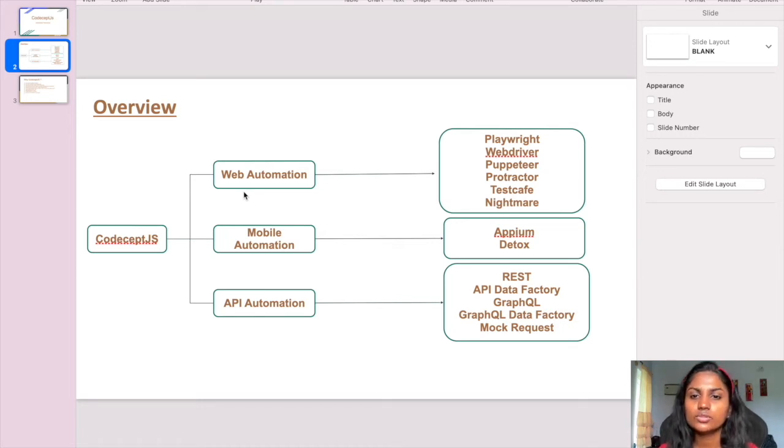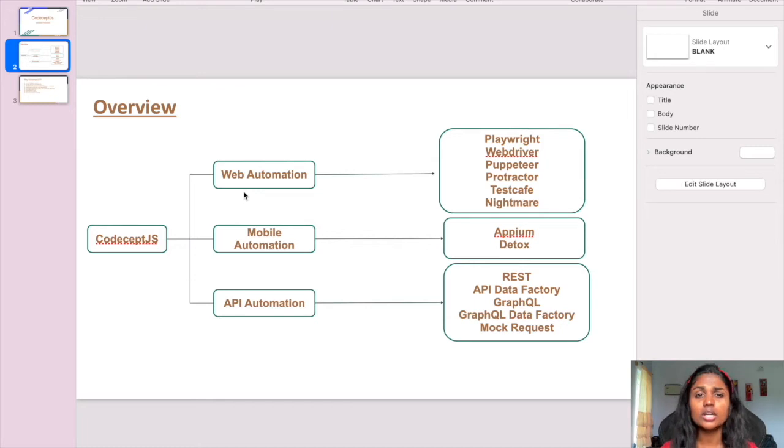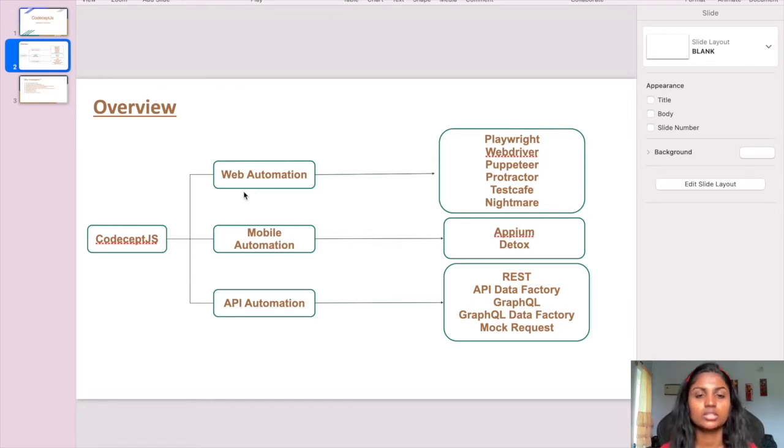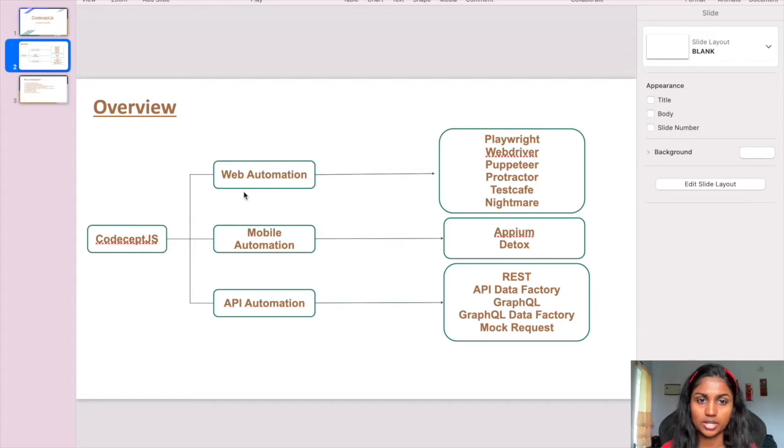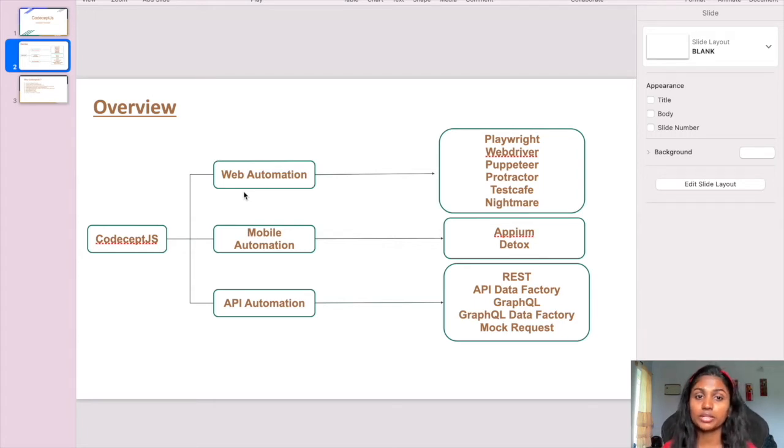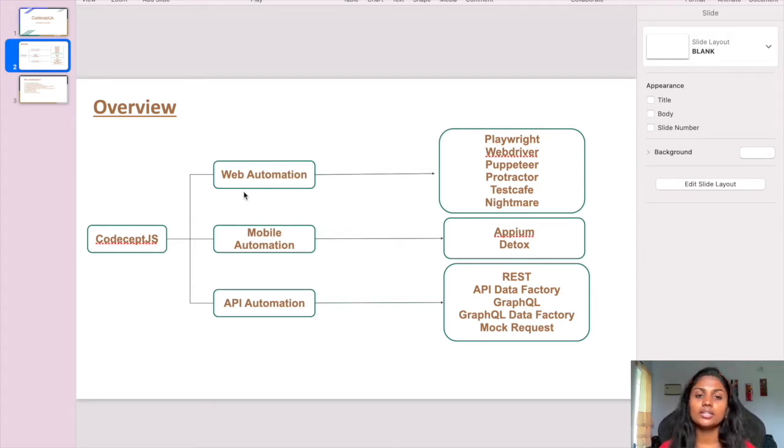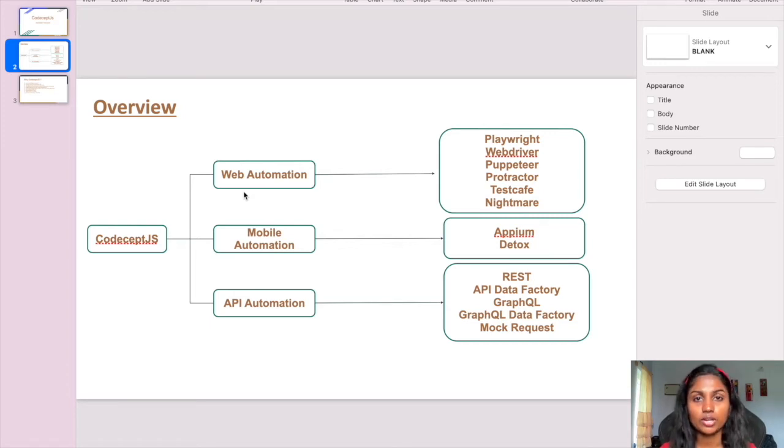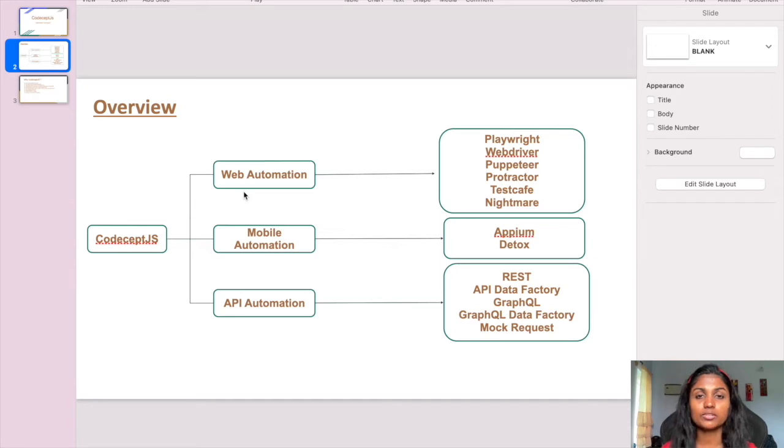For web automation, it has different helpers to implement it. These include Playwright, WebDriver, Puppeteer, Protractor, TestCafe, and Nightmare. Based on our requirements, we can choose the best helper and implement it in our project.